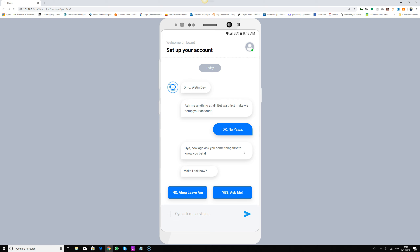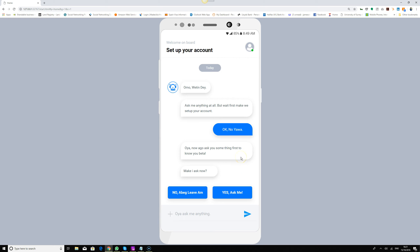The chatbot asks 'make I ask?' — asking for permission — because even though it's a beta and using pidgin English mixed with grammar, I still want to make it fun and not pressurize people into doing something they don't want to do. We want to build up a conversation with the user and help them feel more confident. They're presented with two buttons: 'no I beg deliver' meaning don't ask me, or 'yes ask me.'